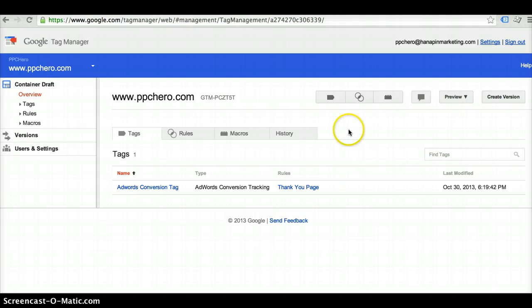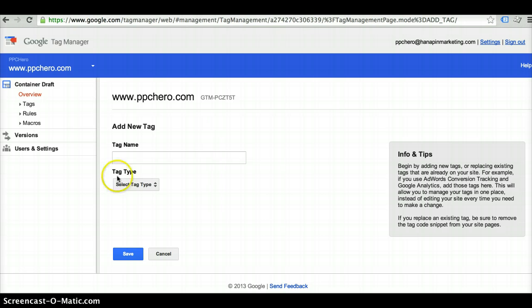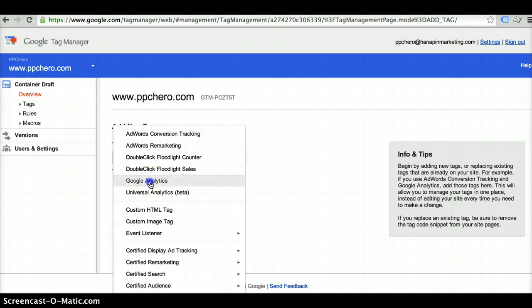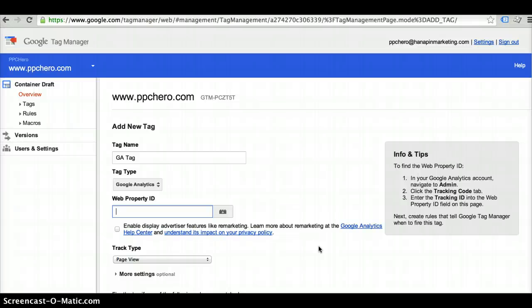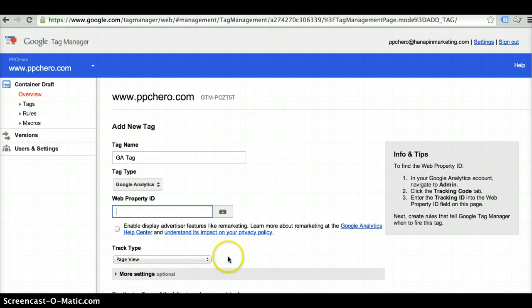To do that, you're going to want to go back and click on the little tag button again. Go ahead and name your tag. Select the Google Analytics tag and then you'll need to log into your Google Analytics account. Go to your Admin tab. Click under Tracking Code and then you'll need to pull up your tracking ID and enter that information here.